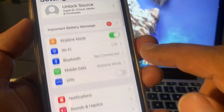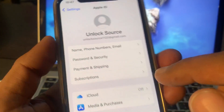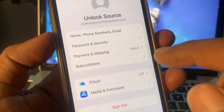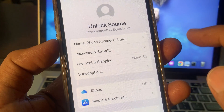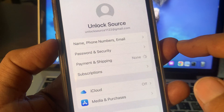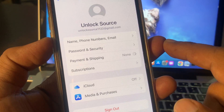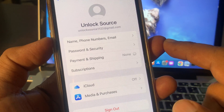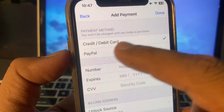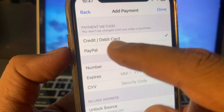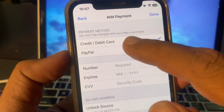Open the Settings app again and tap on your Apple ID profile. Now tap on Payment and Shipping and wait for a few seconds. As you can see, it's showing credit and debit card and PayPal options.